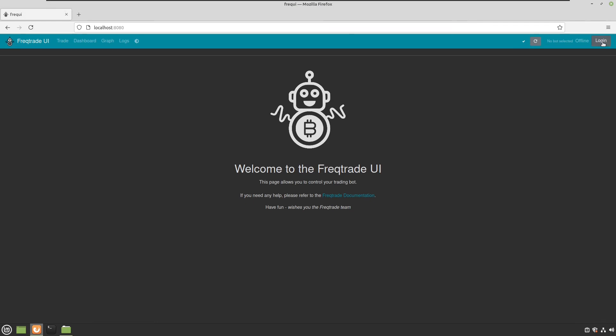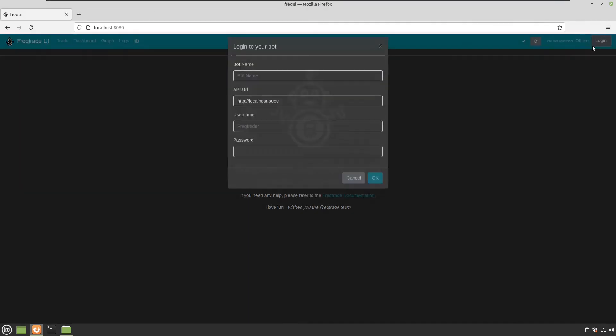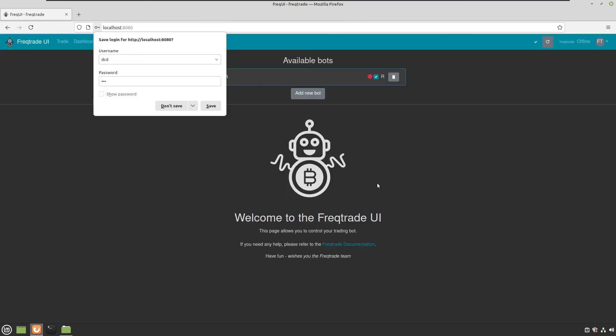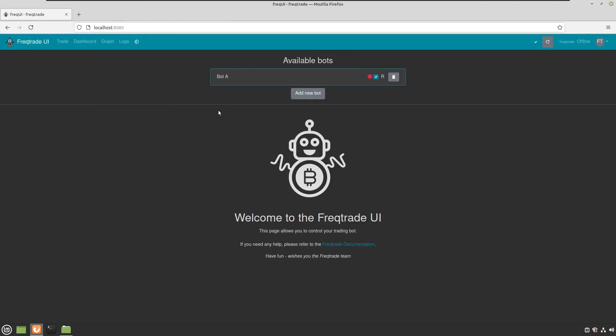What I now have to do is add the bot. So this is because bot A is on port 8080. I will name this bot A. And my username and password are. Do not want to have to save. So this is bot A.